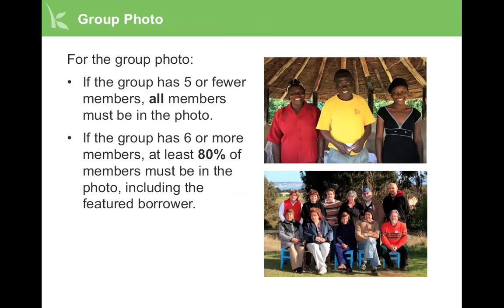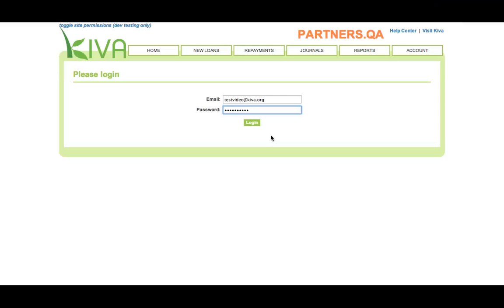For the group photo, if the group has five or fewer members, all members must be in the photo. If the group has six or more members, at least 80% of members must be in the photo, including the featured borrower. Now that we have gathered all the information we need, let's watch a video demonstration of how to post a group loan in PA2. This video was recorded in Kiva's test system, so please disregard the orange banner at the top.